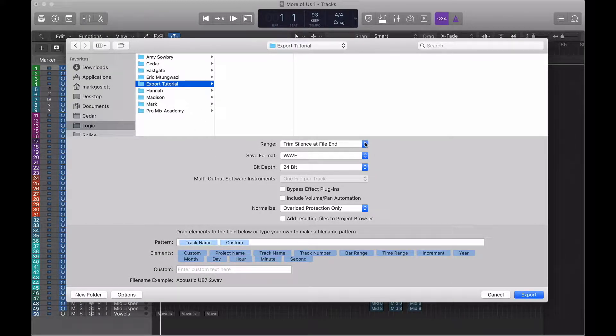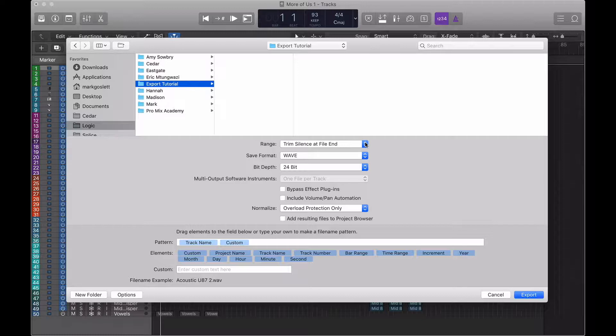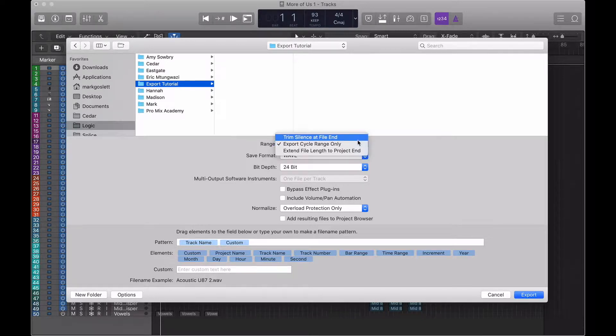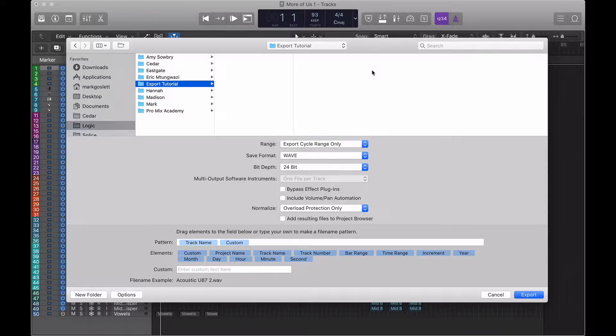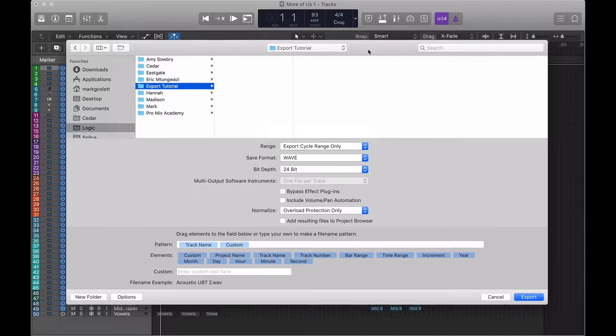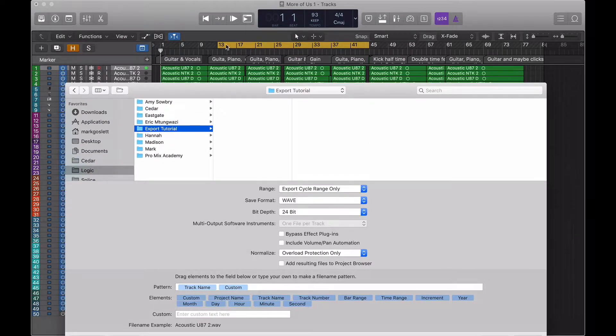And our next option is the range. We have three options available to us. We can trim the silence at the end of the file, which kind of means it trims the silence at the end of the file. We can export the cycle range only, which is if you want to just export a portion of your track.